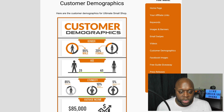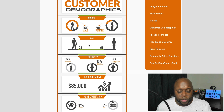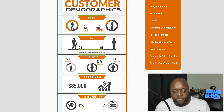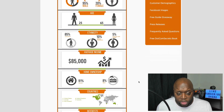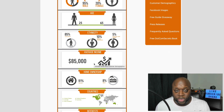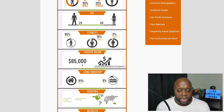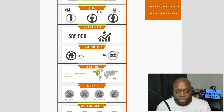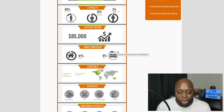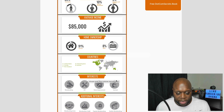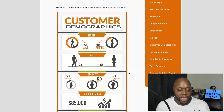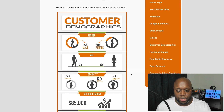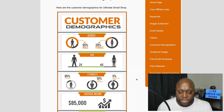Looking at the customer demographics, a high-converting ClickBank product gives you all this information. We know we should promote this to males between the ages of 25 and 65, mostly caucasian, with an average income of $85,000, homeowners. We can target by income, home ownership, countries, and interests — all very good information to help craft a winning Facebook ad.